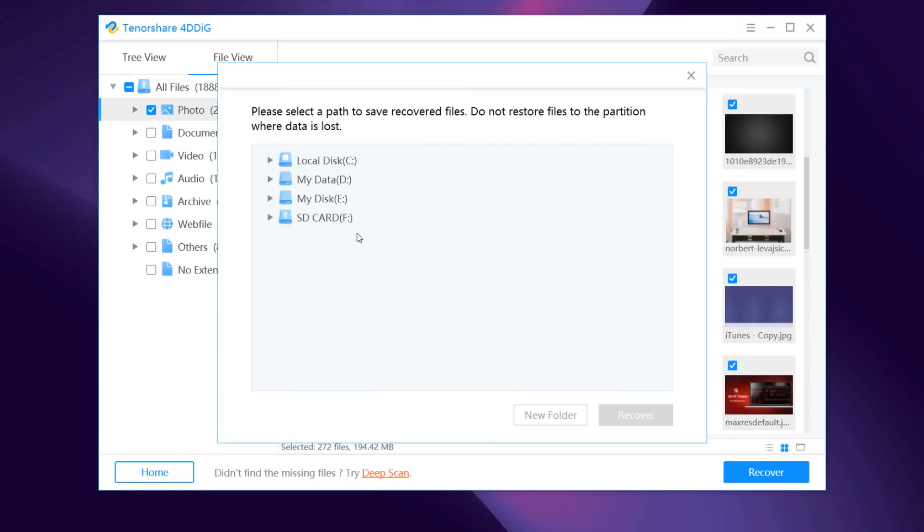After you click on recover, a dialog box will open demanding the location you wish to restore the files. Don't select the location from where your data was deleted.